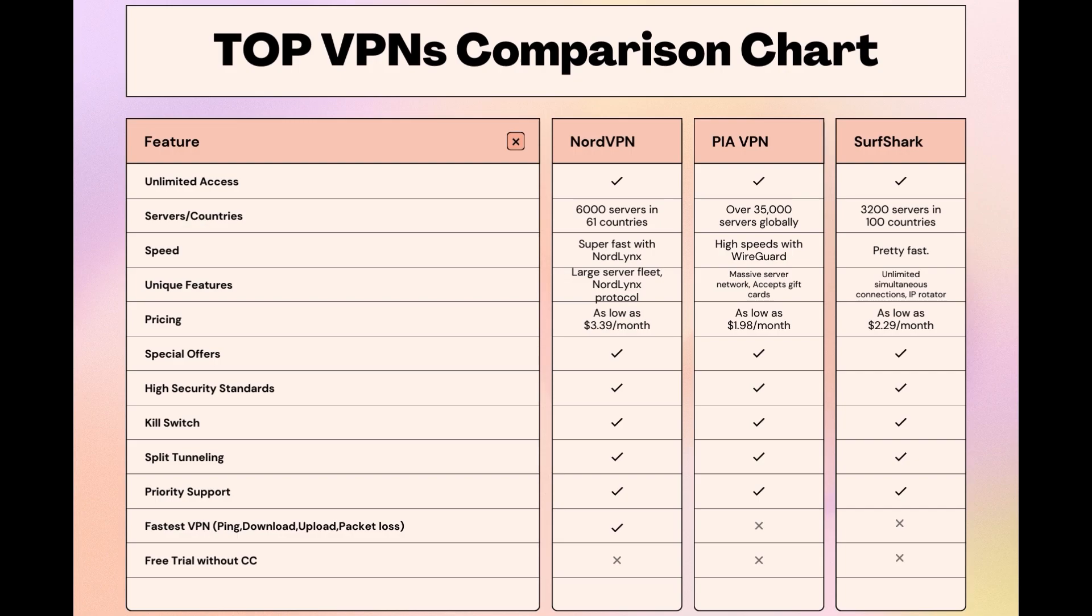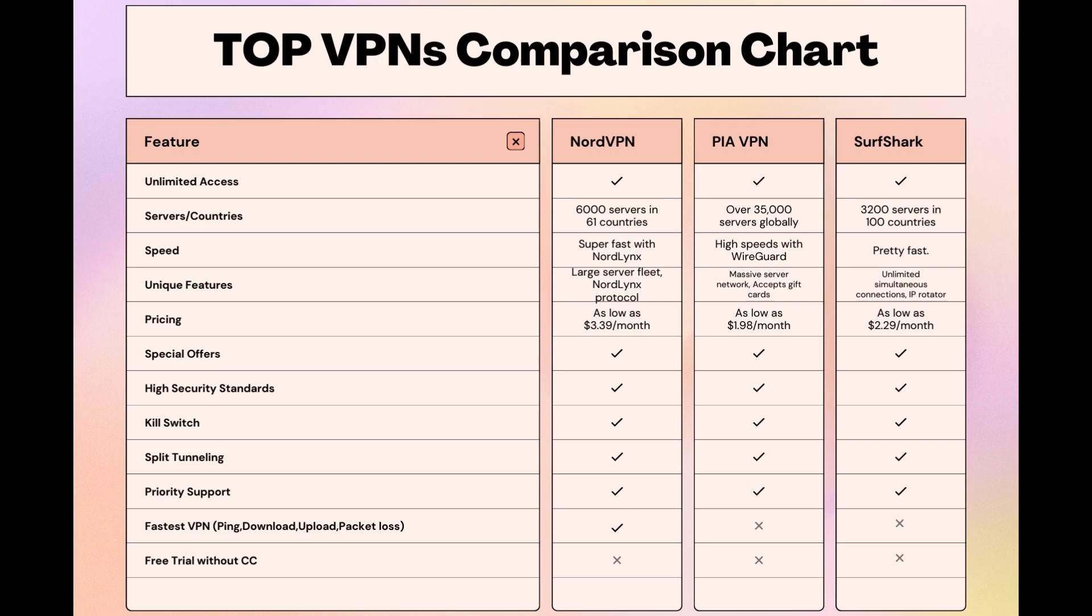Choosing the right VPN extends beyond speed or cost; it encompasses consistent performance and security for online activities. NordVPN meets these criteria without compromise. As you consider these options, remember that using our link for any VPN not only secures you a fantastic deal but also supports our channel, enabling us to deliver more content like this. Stay informed, ensure your online presence is protected, and may your experiences on Geo Cinema be smooth and secure. This concludes our video on the top VPN choices for Geo Cinema. Have a great day!